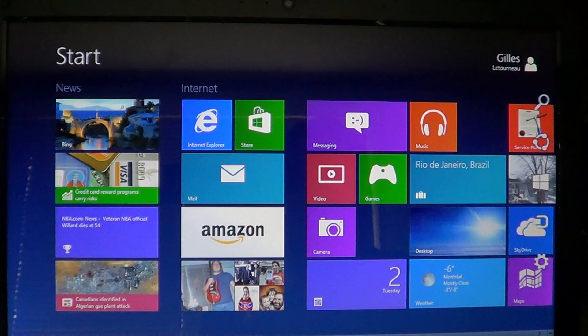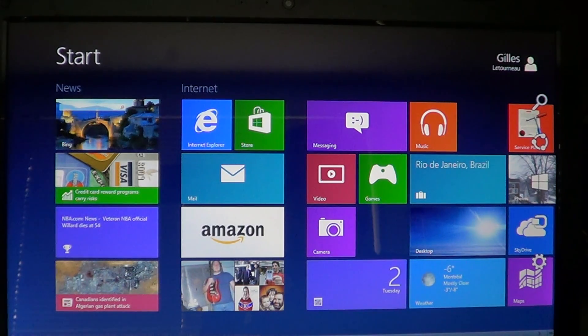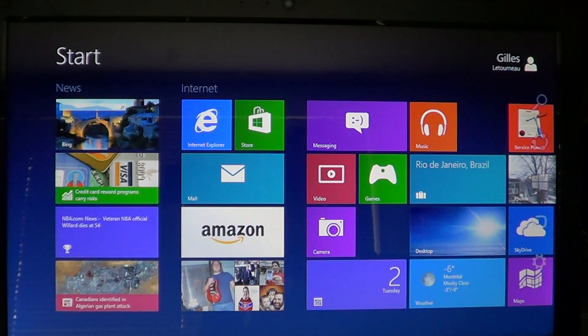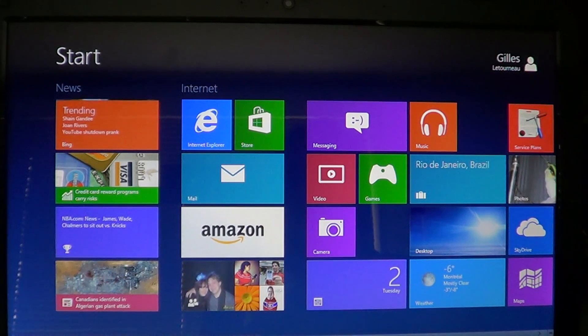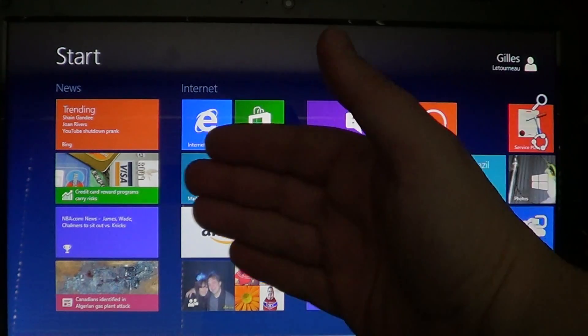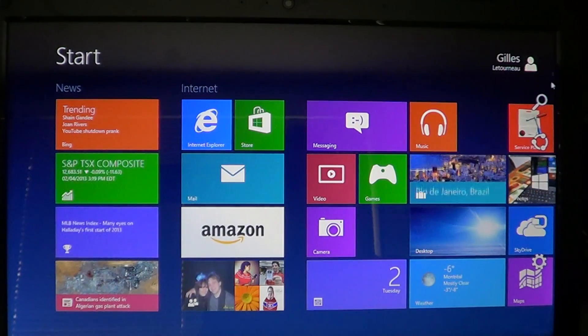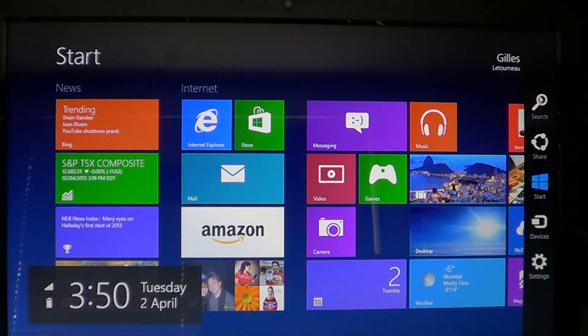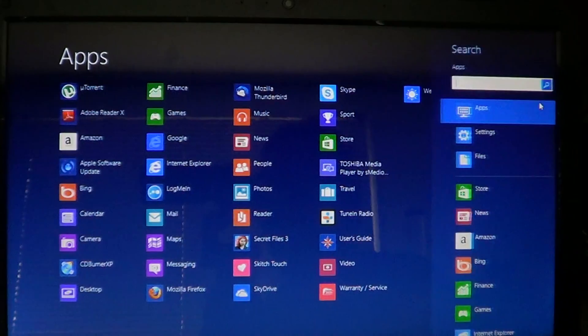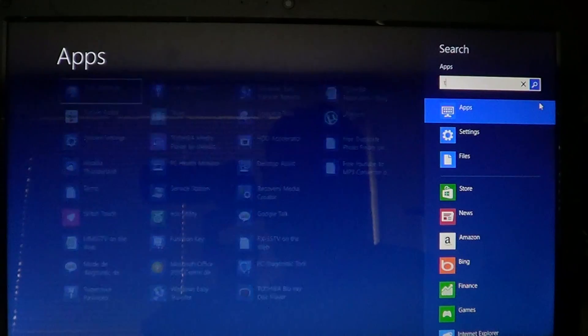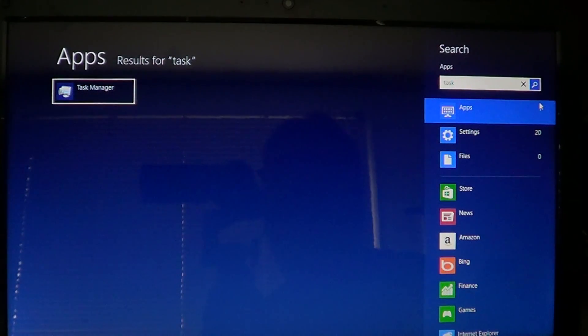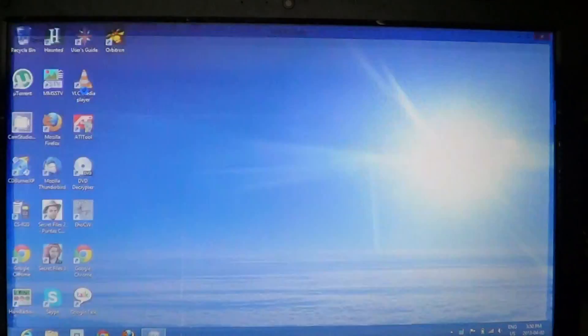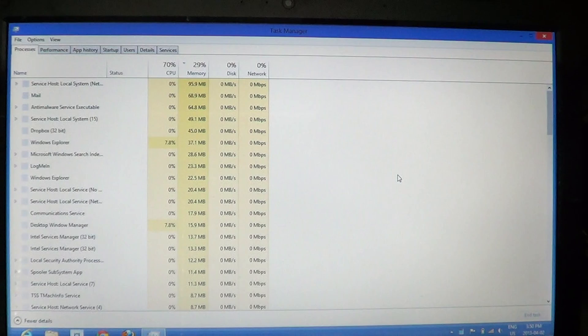You can also, if you have a mouse, go into the corners, right or bottom or upper right corners, to get the charms bar. Or if you have a touch screen, just swipe from right to left, go to the search, type task, and you will have task manager show up in the apps.